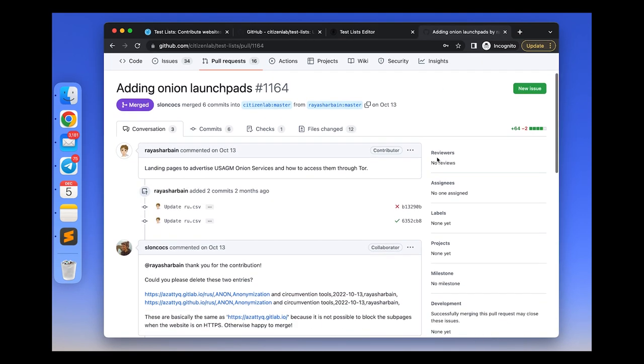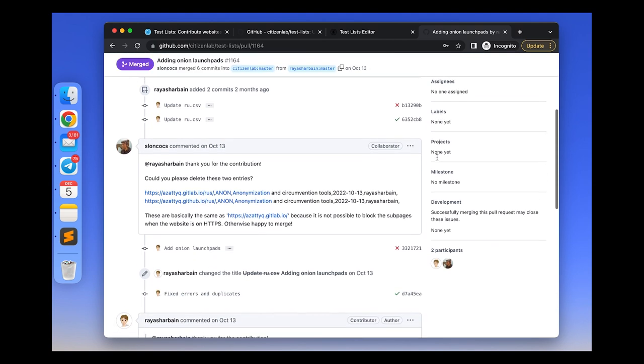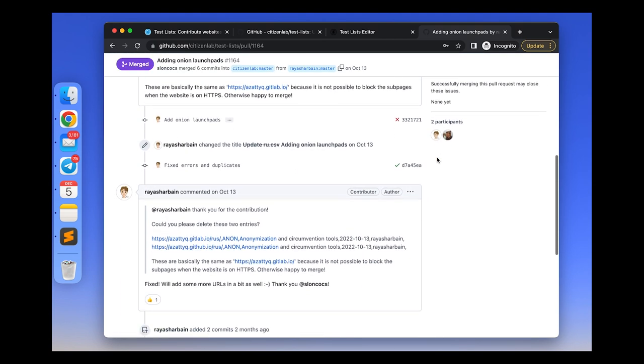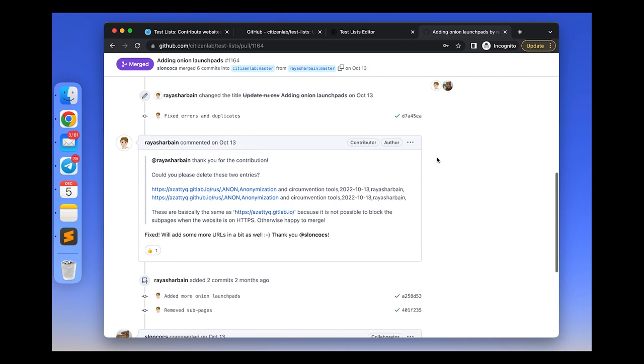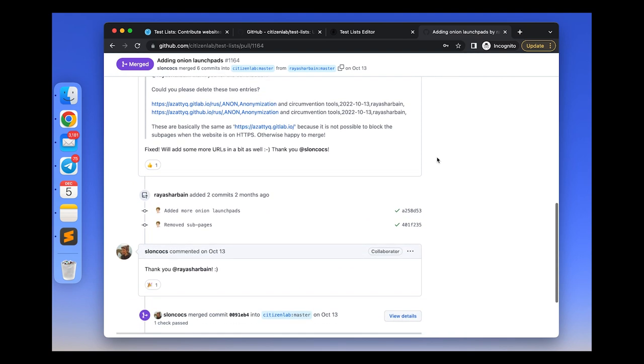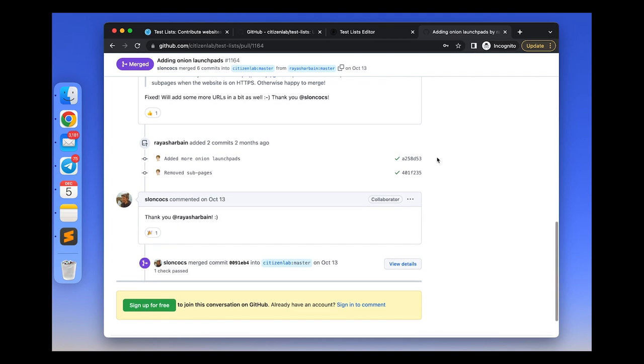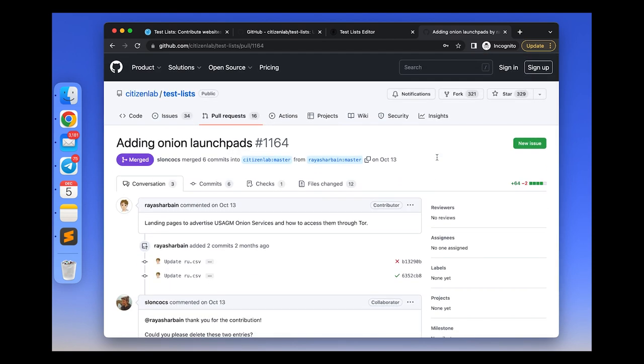Sometimes the reviewers may provide feedback through the comments section of your GitHub pull request. In this case, you can answer them directly in the comments section. Or if you are not registered on GitHub, you can simply send us an email to contact@openobservatory.org, and please add a reference to your GitHub contribution.